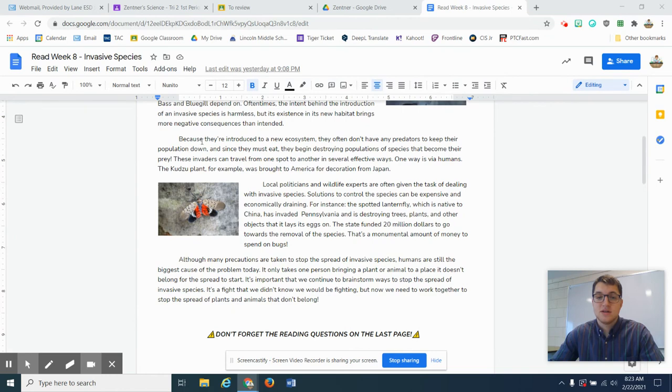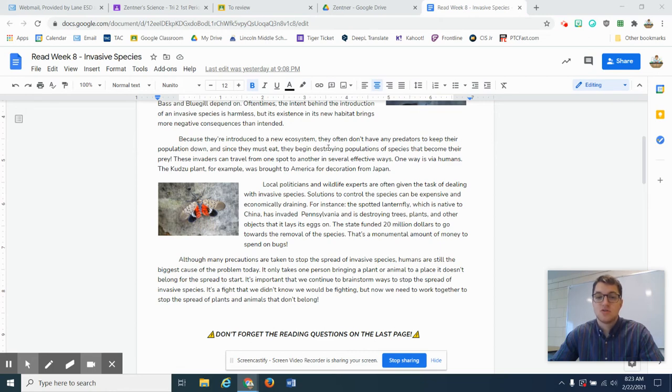Because they're introduced to a new ecosystem, they often don't have any predators to keep their population down. And since they must eat, they begin destroying populations of species that become their prey.